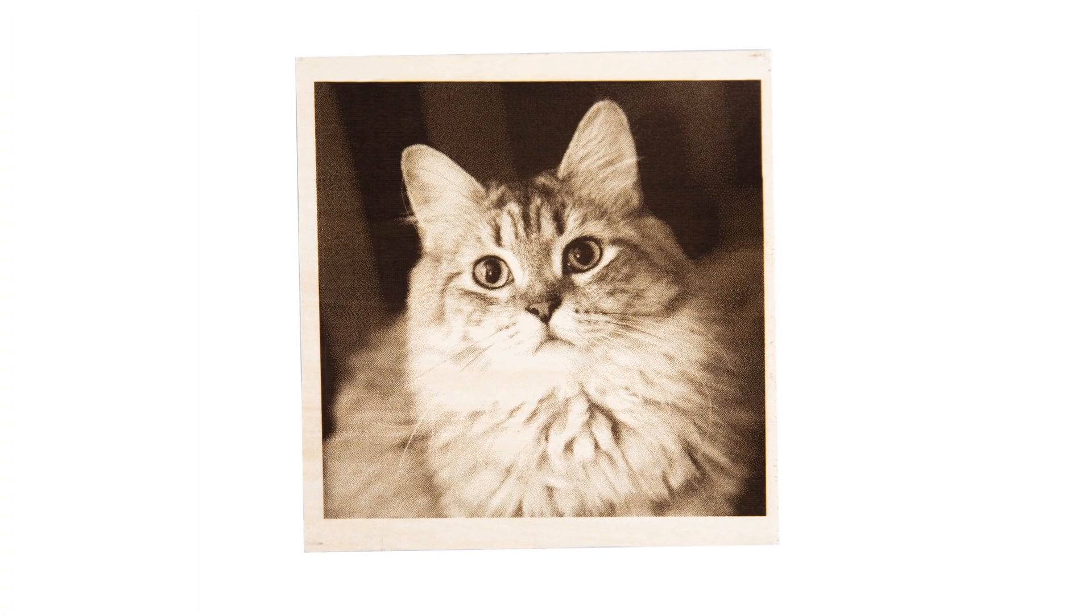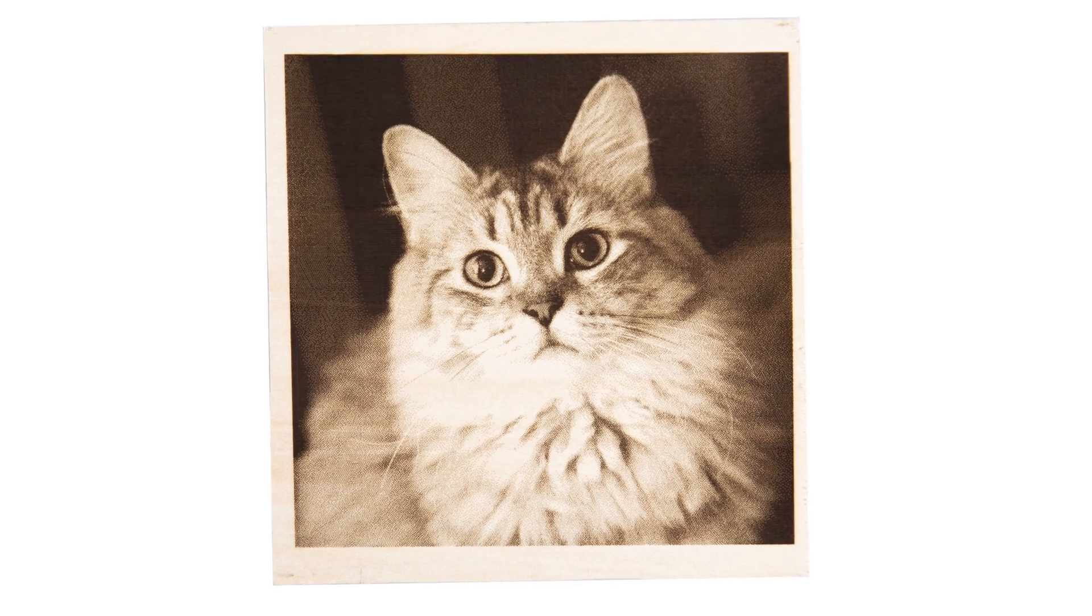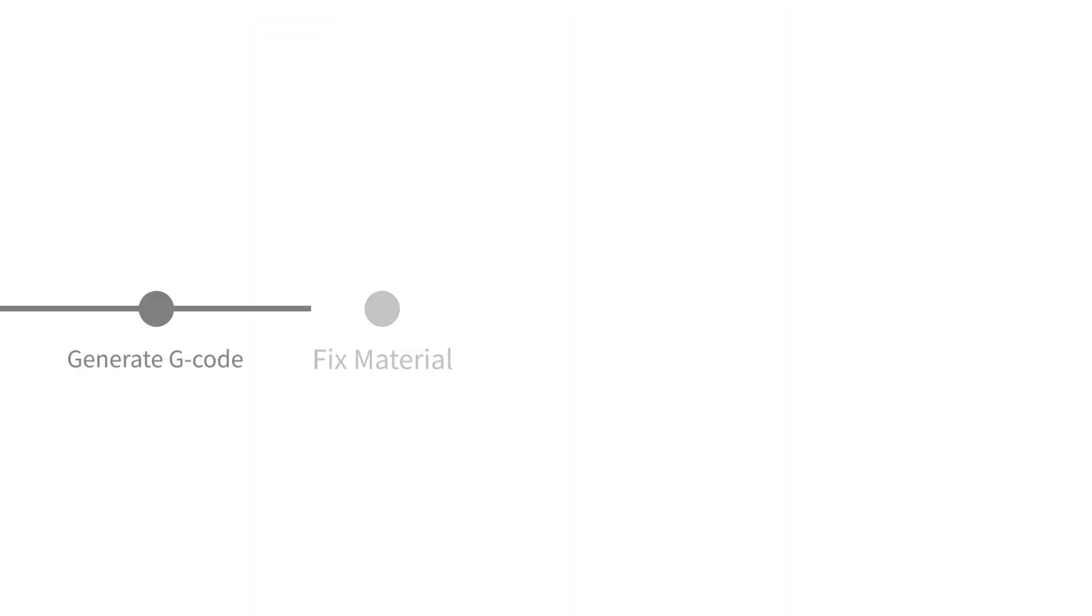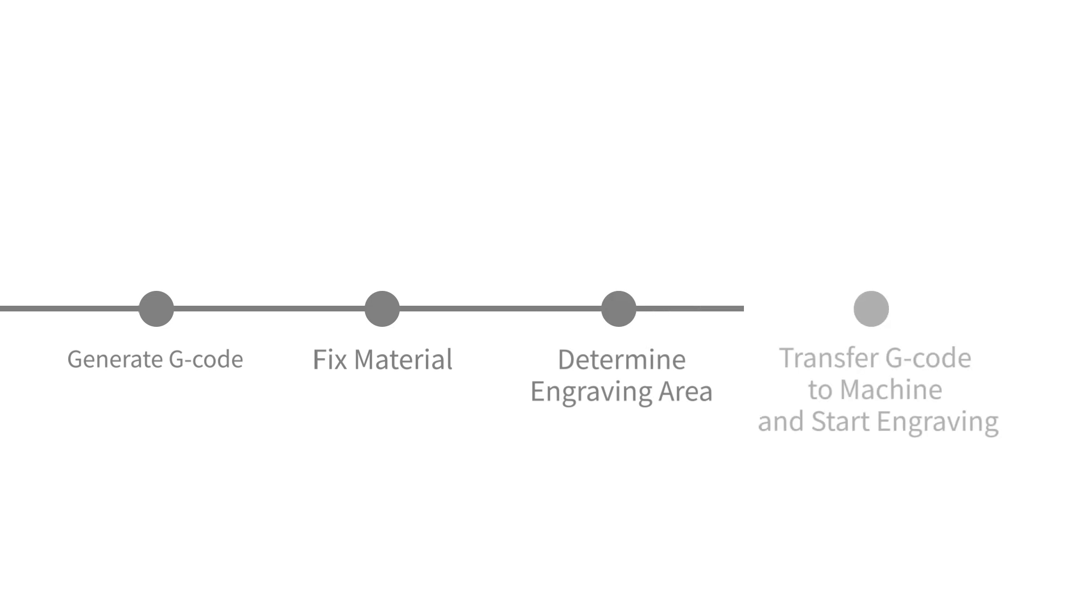It will cover the whole process of laser engraver usage, including generate G-code, fix material, determine engraving area, transfer G-code to machine, and start engraving.